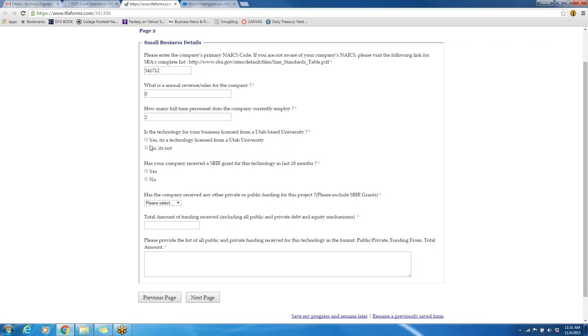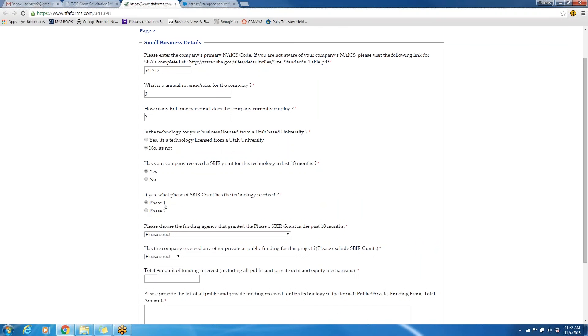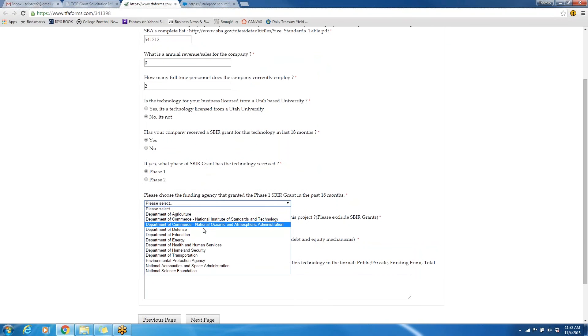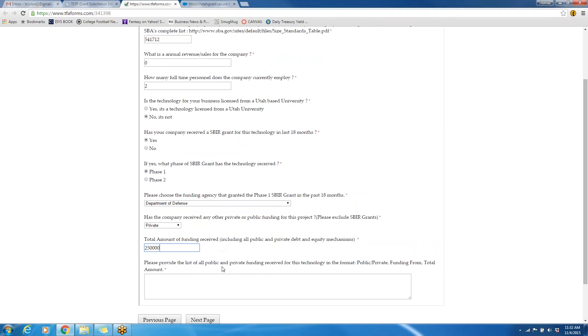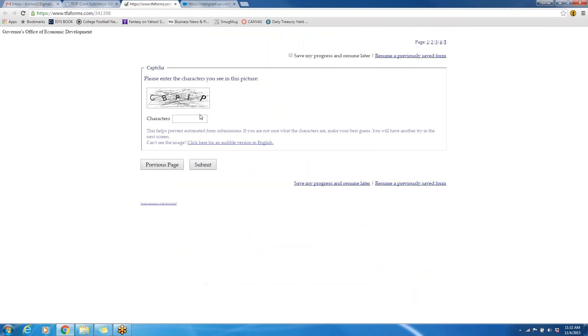The technology is not licensed from a Utah-based university, and we have received an SBIR grant of the Phase I variety in the last 18 months. We received that from the Department of Defense, and we have received a little bit of other private funding. The total amount that we have received will be $250,000, and here I will just specify that $150,000 came from the SBIR grant, and then the remaining $100,000 came from friends and family. Once you have completed this page, you can continue to the next page.